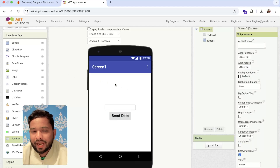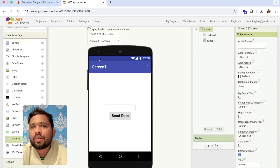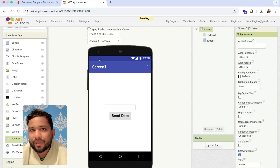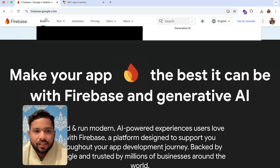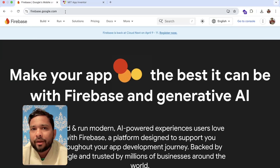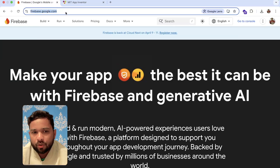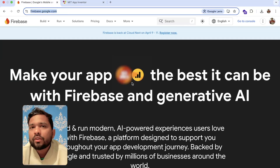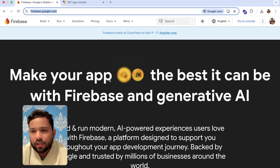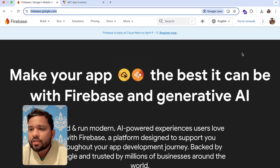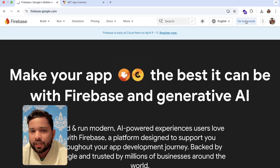How can we connect App Inventor to Firebase? First of all, we need to create a Firebase account. Open firebase.google.com and sign in with Google. After this, you will see the 'Go to Console' option — click on it.